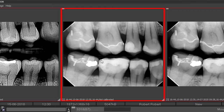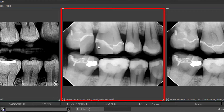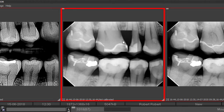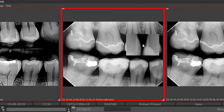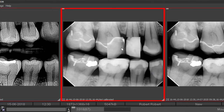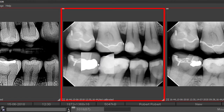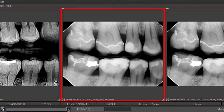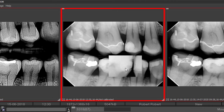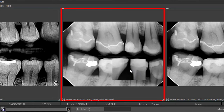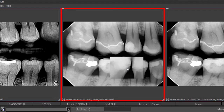By holding down the right mouse button, you will get a magnification window. This magnification strength can be configured in the setup. If your mouse has a scroll wheel, you can actually zoom in and out of the image after pressing the right mouse button, allowing you to zoom in on things you want to look at more closely.